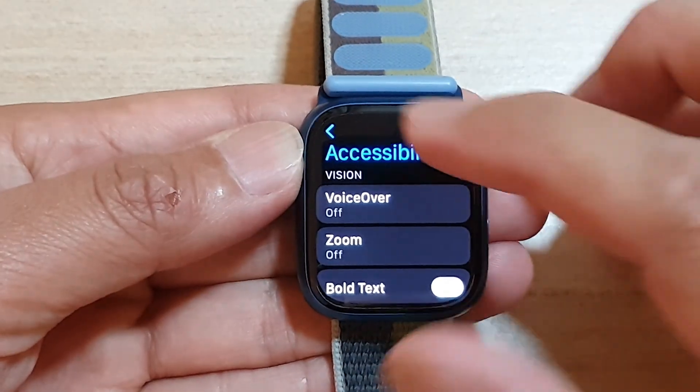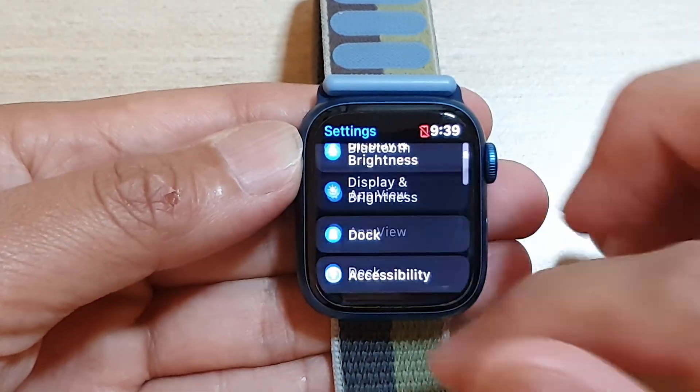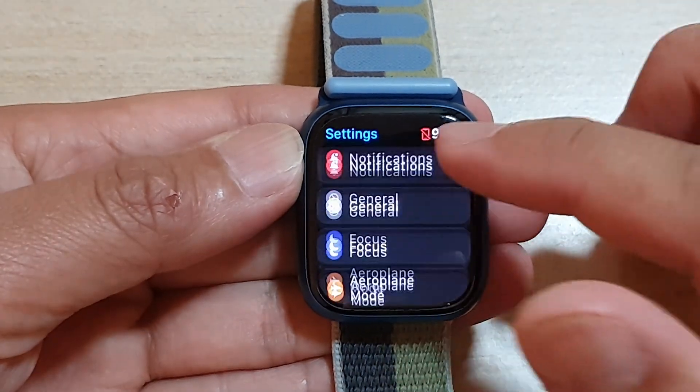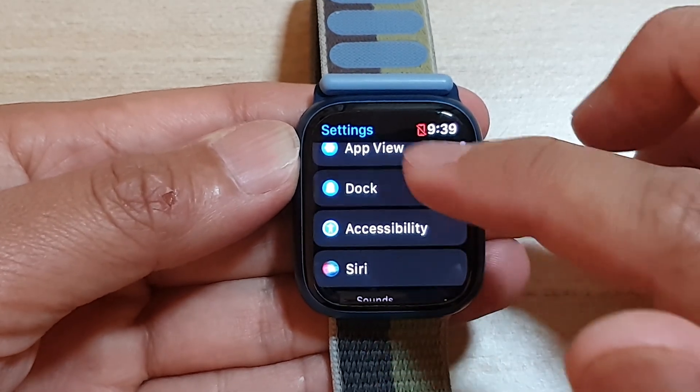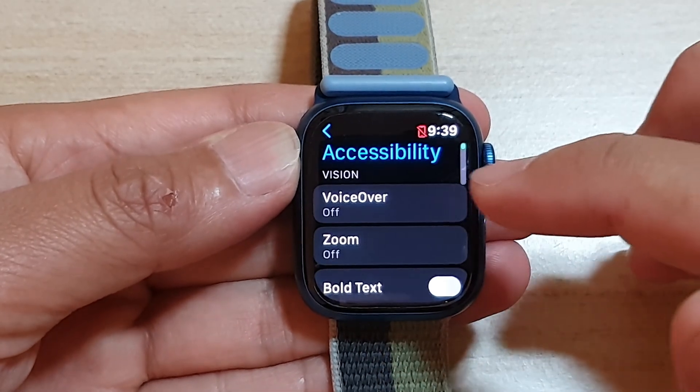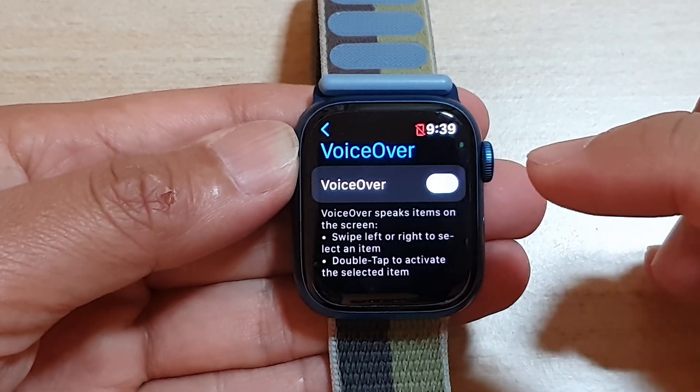In settings, you want to go down and tap on Accessibility. Next, tap on VoiceOver.